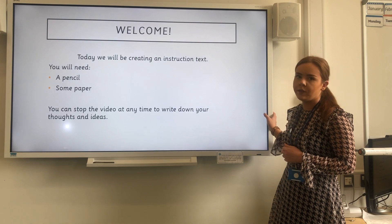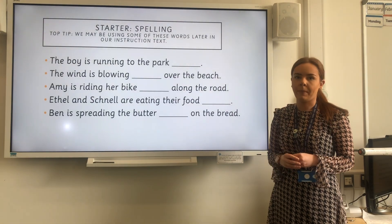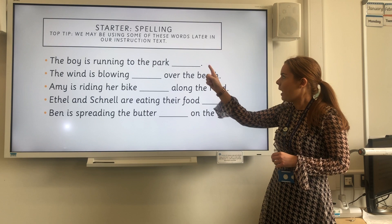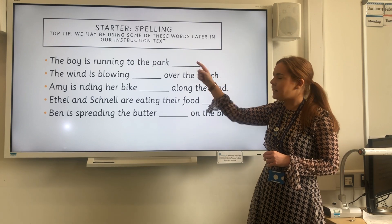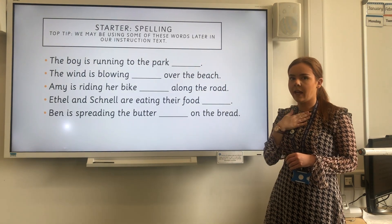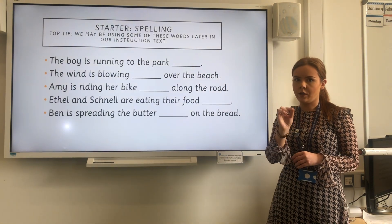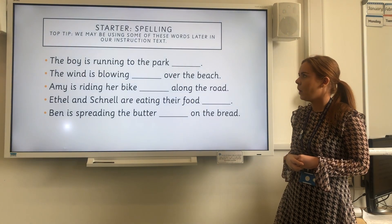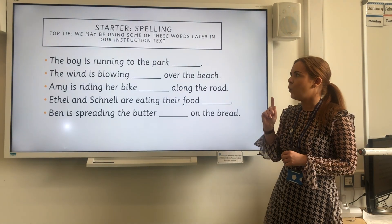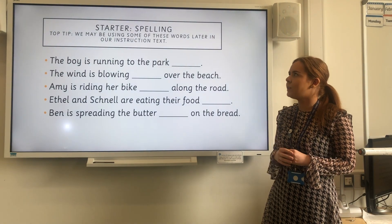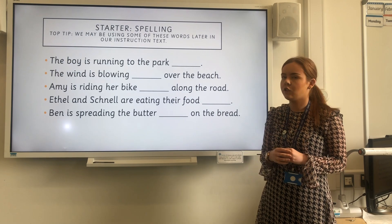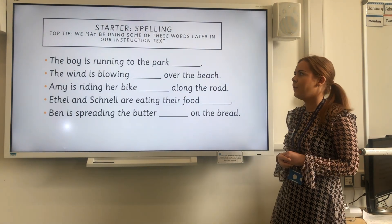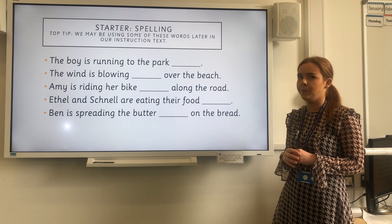We're going to start off with a little bit of spelling. I've got some sentences here and where there is a blank space I'm going to say a word that you're going to need to write down for your spelling. We may be using some of these words later in our instruction text so keep them in your brain for a little bit later on.